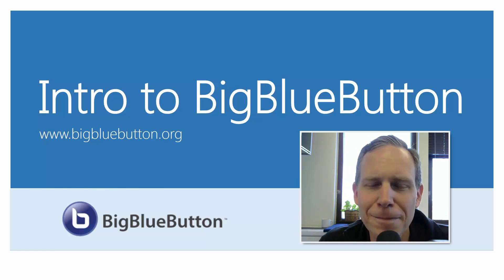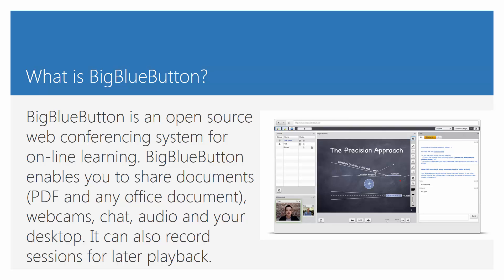Let's begin. As described by the company, Big Blue Button is an open-source web conferencing system for online learning. It enables you to share documents, webcams, chat, audio, and your desktop. It can also record sessions for later playback.